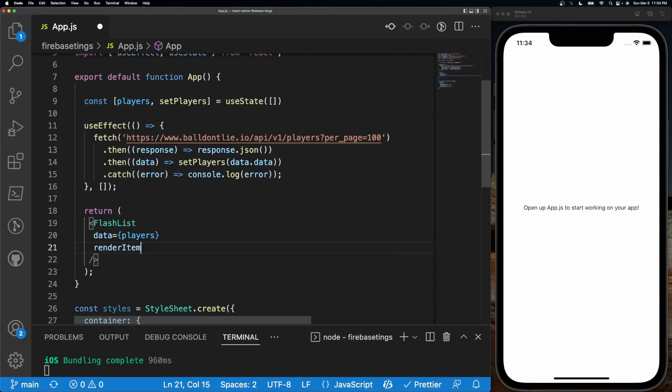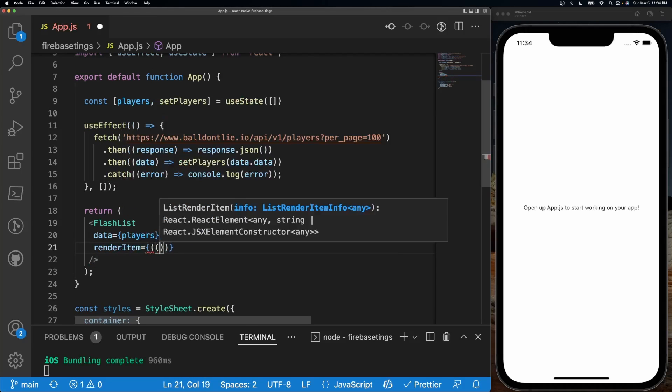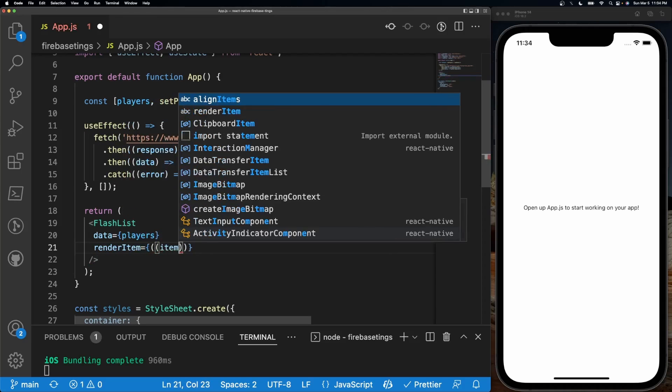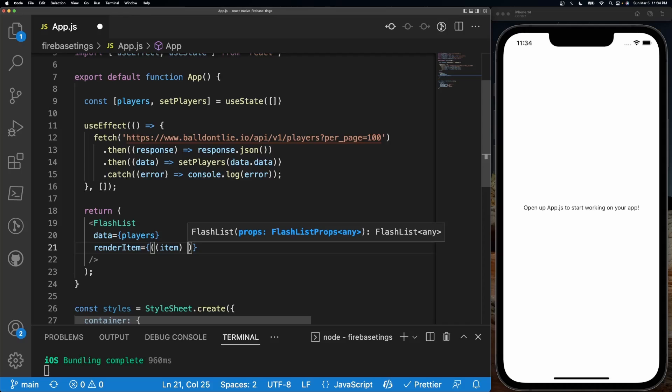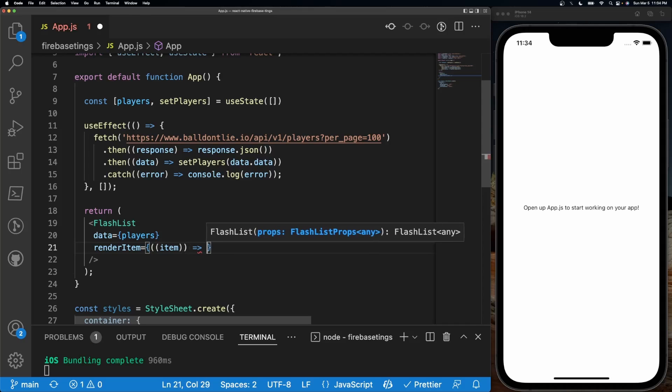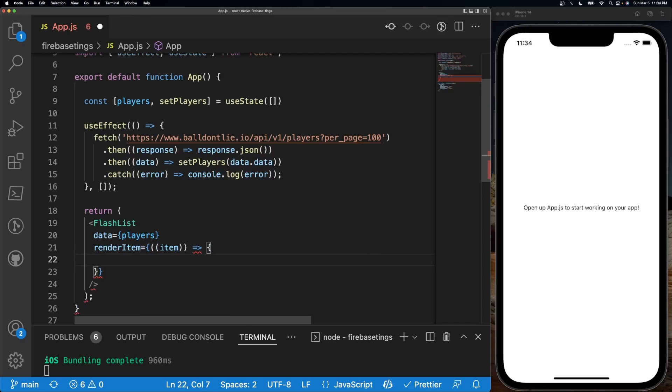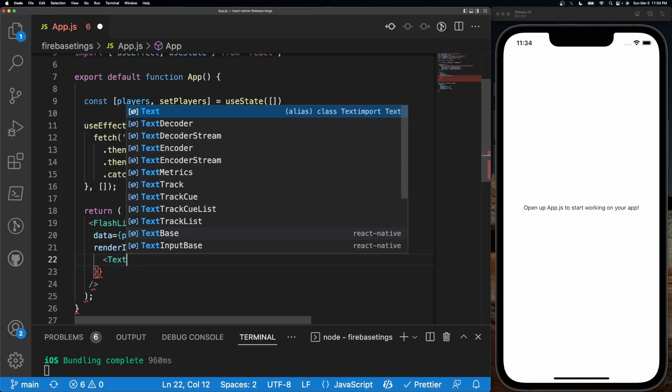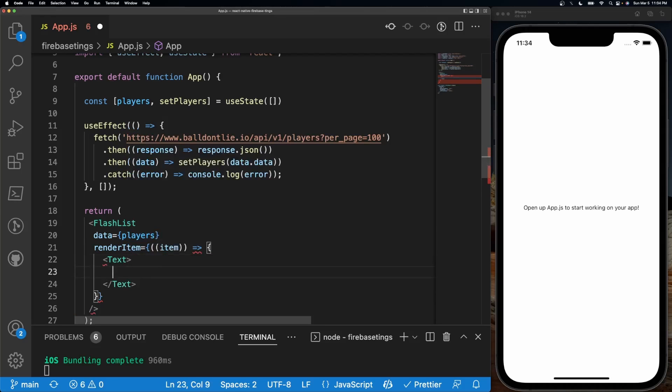Inside of this renderItem, let's do a simple Text component. Inside of that text we'll do item.first_name.